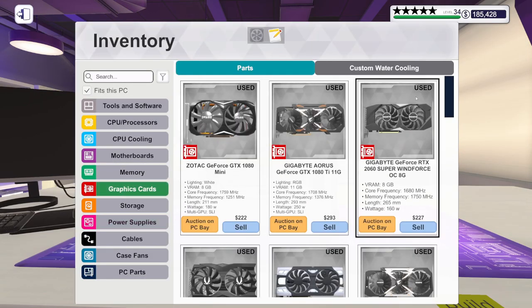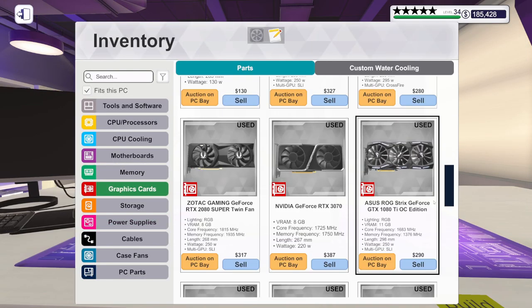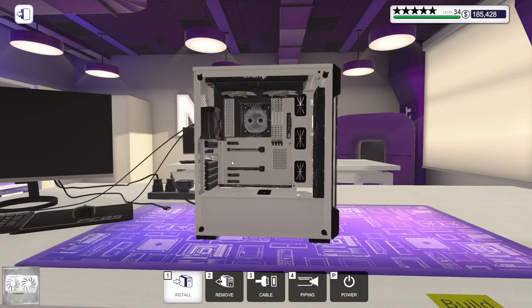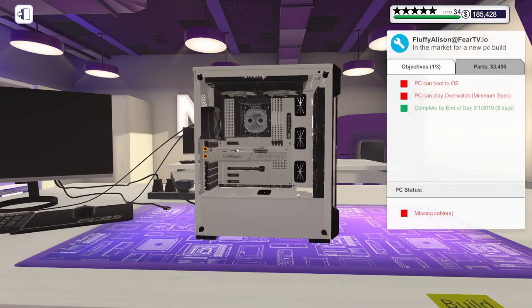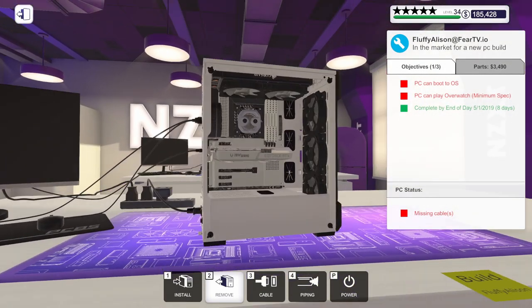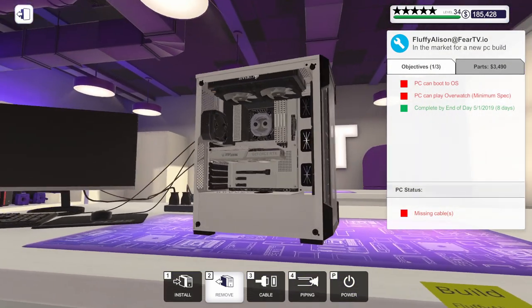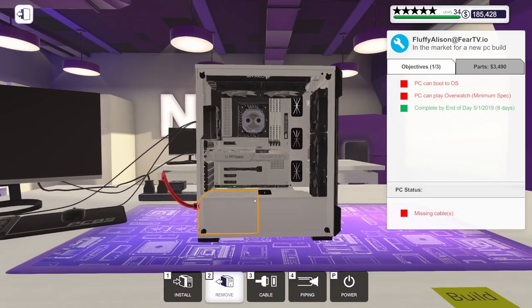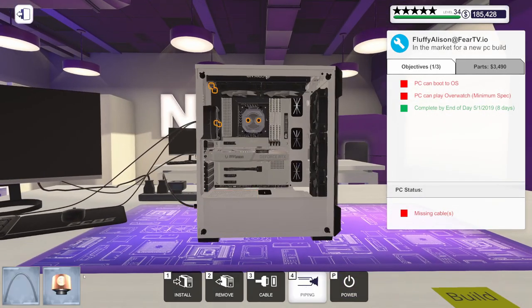We need the graphics card. For that, we've got the Zotac RTX 3060 Amp Edition in white. It's got the 12 gigs of VRAM. Nice chunk of VRAM there. That matches real nice.